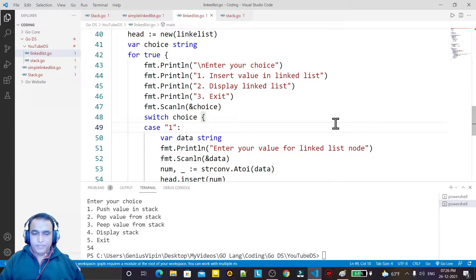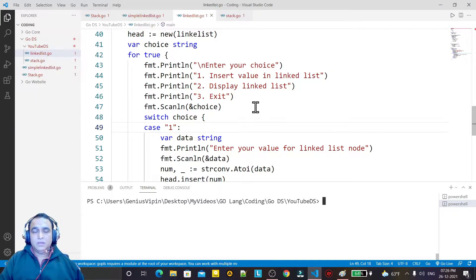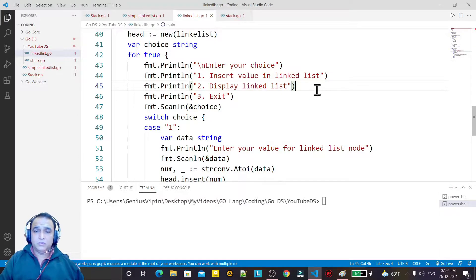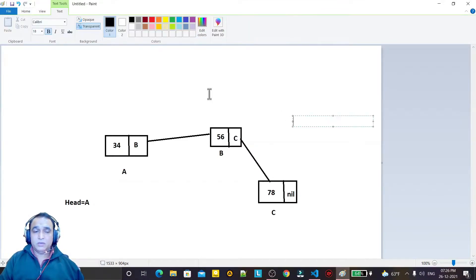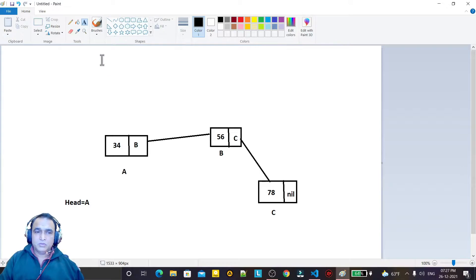Hello guys, welcome again. In a previous video we learned how to create a linked list in Go, how to insert and display records. In this video we are going to learn how to remove the first node and the last node from the linked list. In another video we will learn how to remove a specific node from the middle of the linked list.